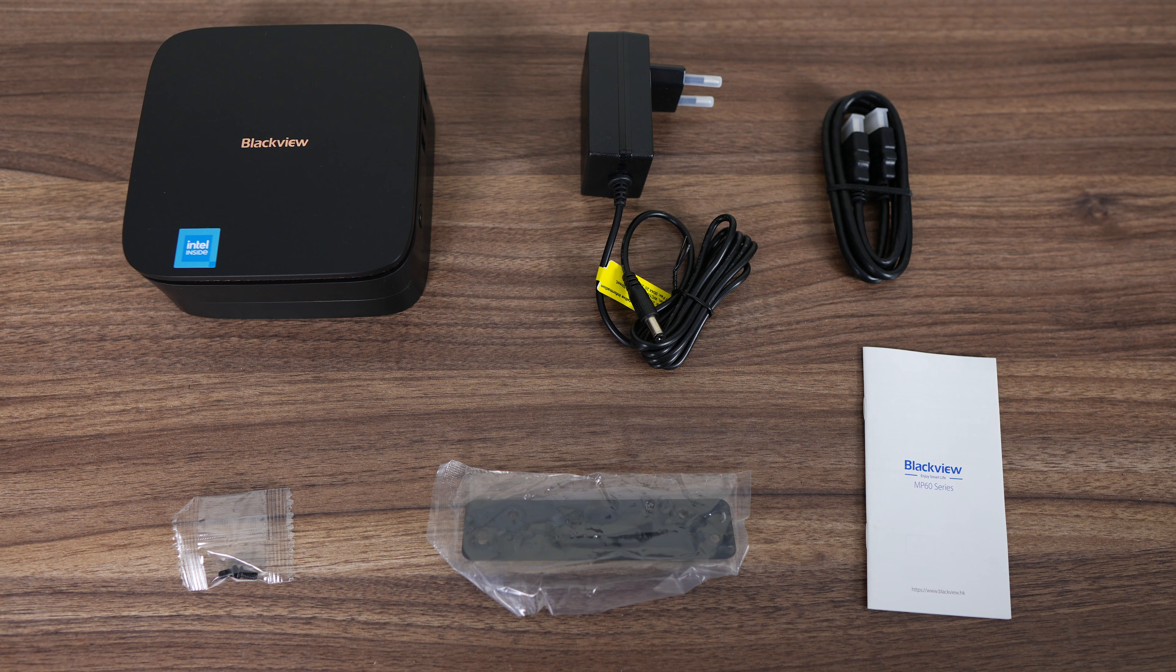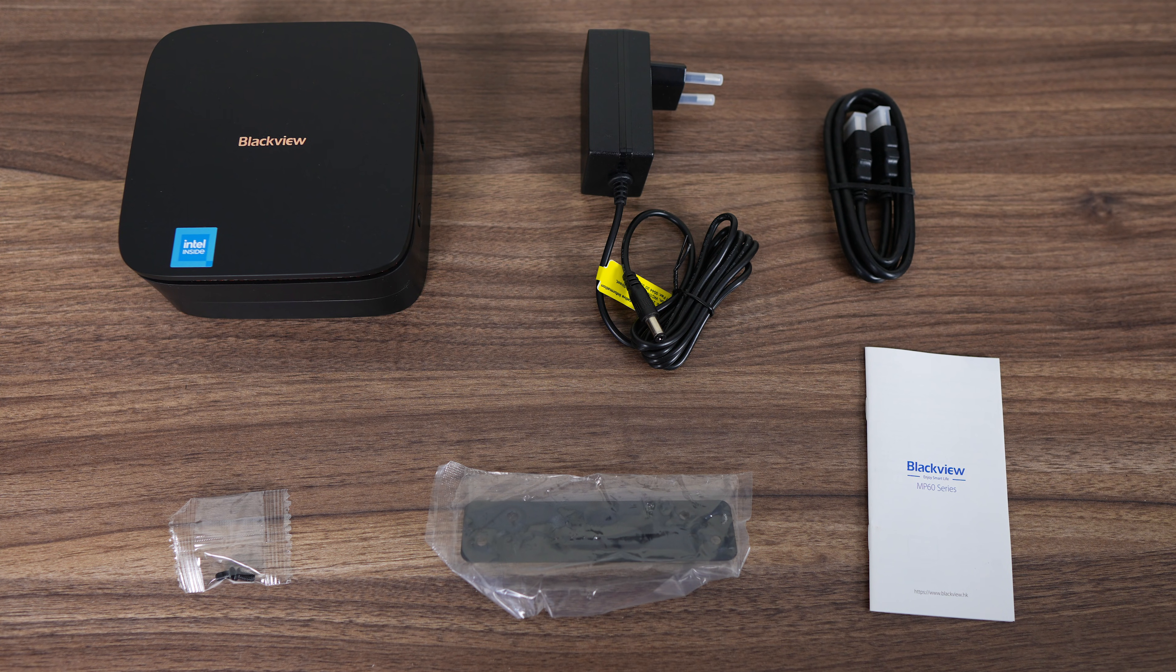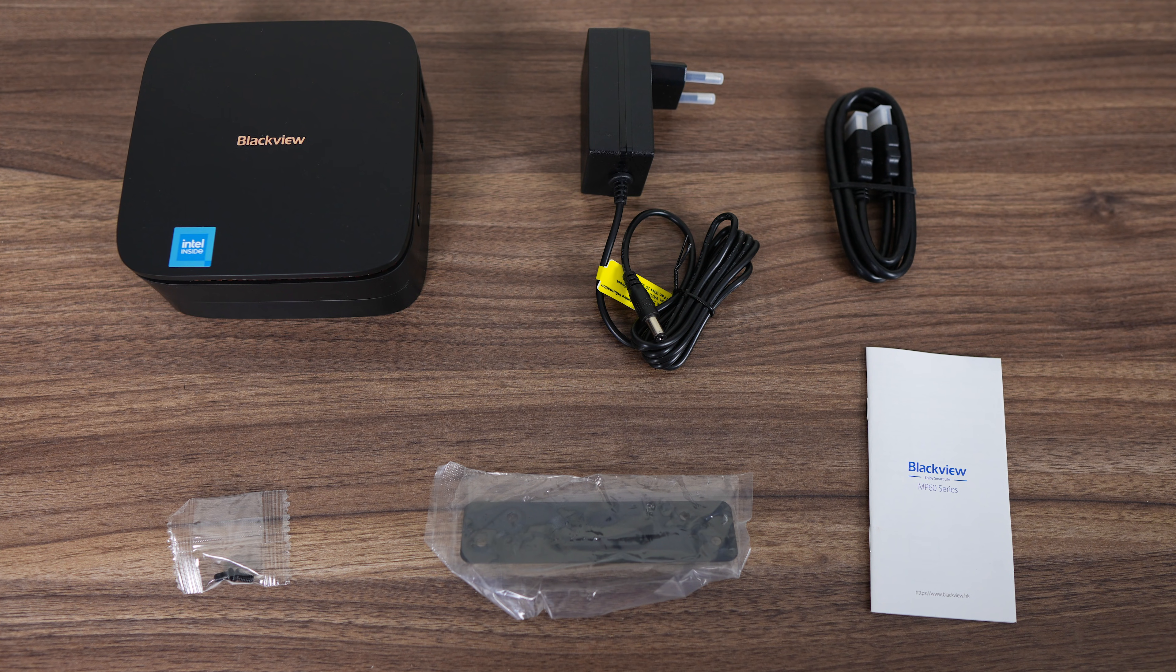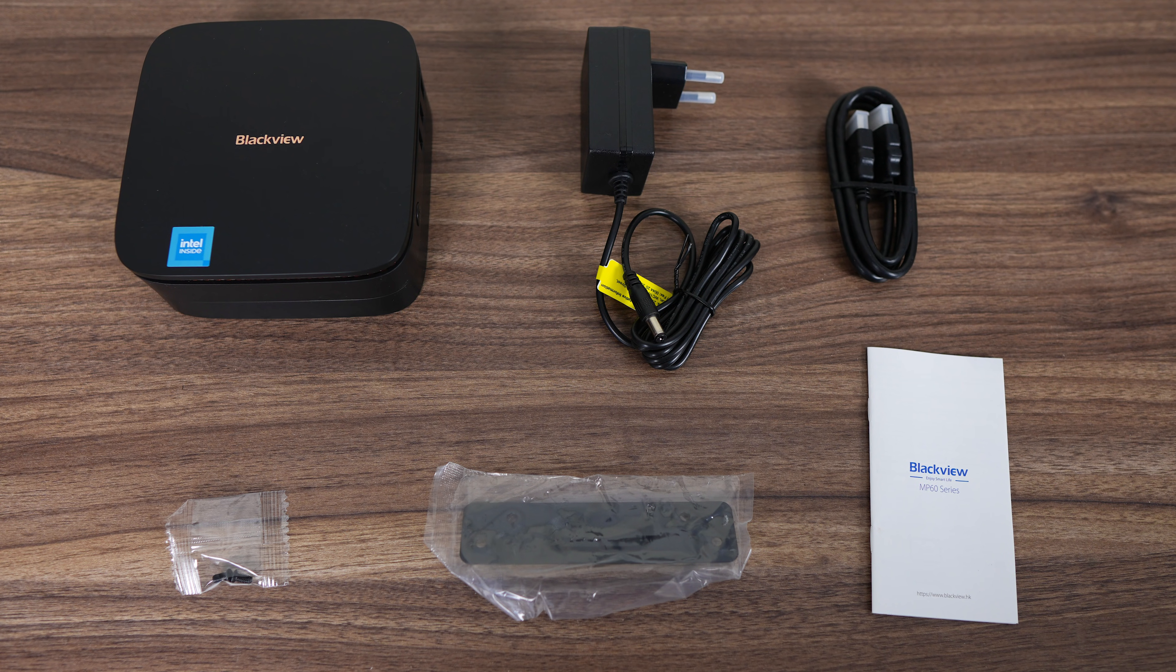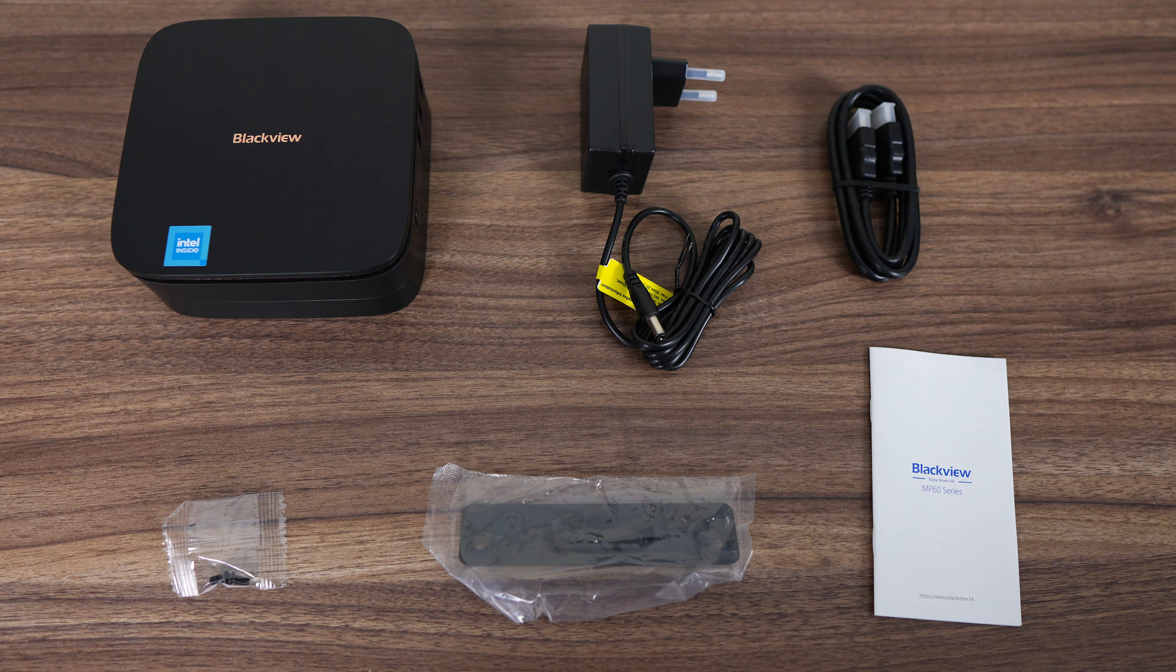Included in the box is a 12V 30W wall power supply, HDMI cable, VESA mount, screws, and the manual.